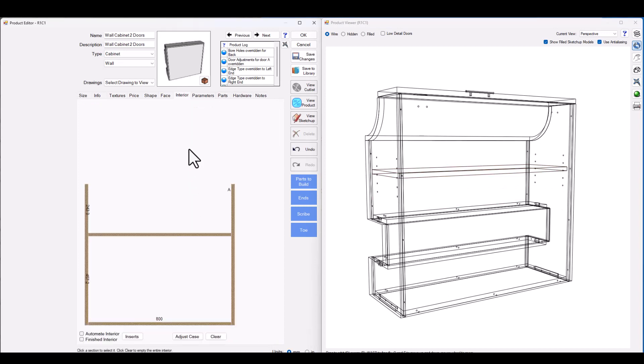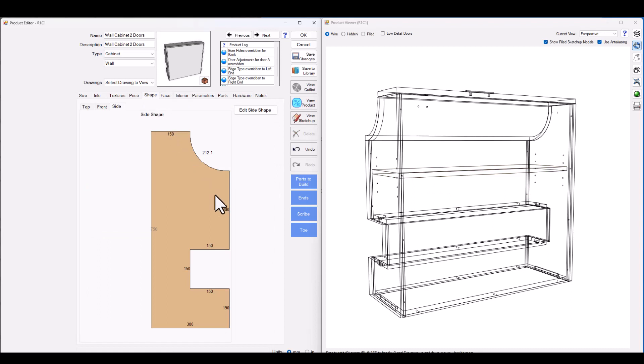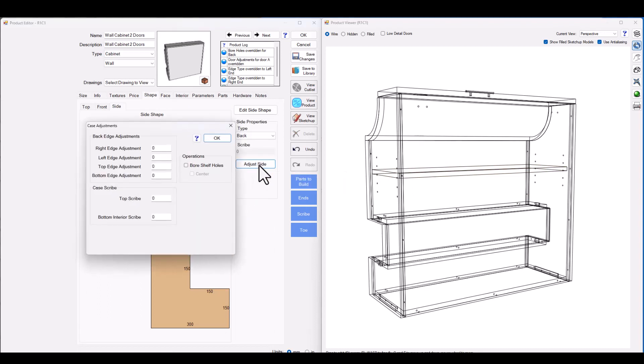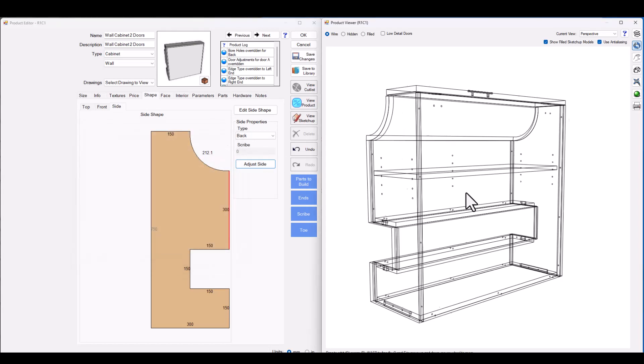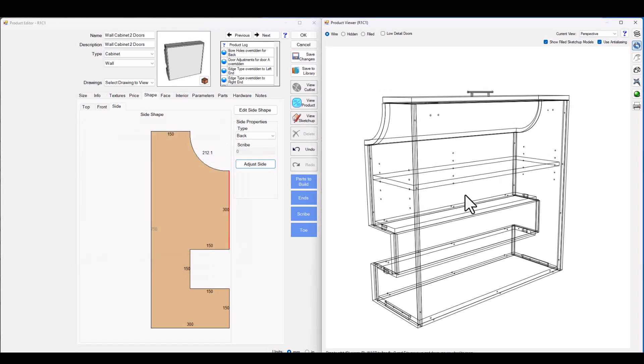I can even take that a step further by going back into the shape tab, clicking on the back edge and pressing adjust side. I can go ahead and tell it to four adjustable shelf holes in the center of that back edge and now we can see those shelf holes have turned on.